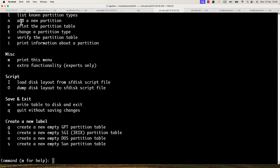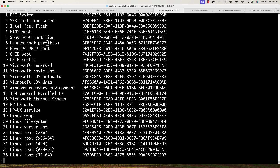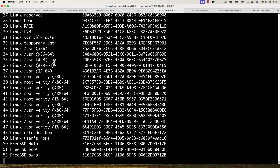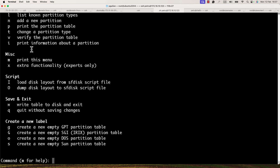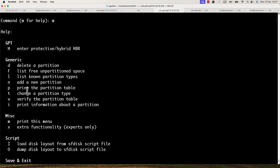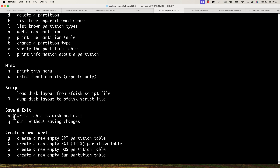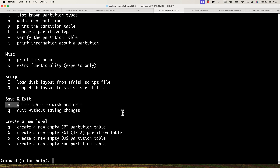If you want to list all the known partition types, run the 'l' command and you'll see the file systems available with fdisk. I will use the Linux one. Now it remains to write the changes to the disk. Before exiting fdisk, press 'w' to write the changes — otherwise nothing will be saved.